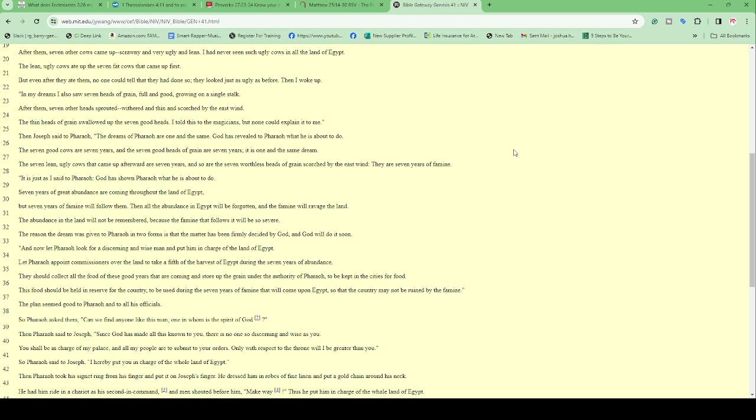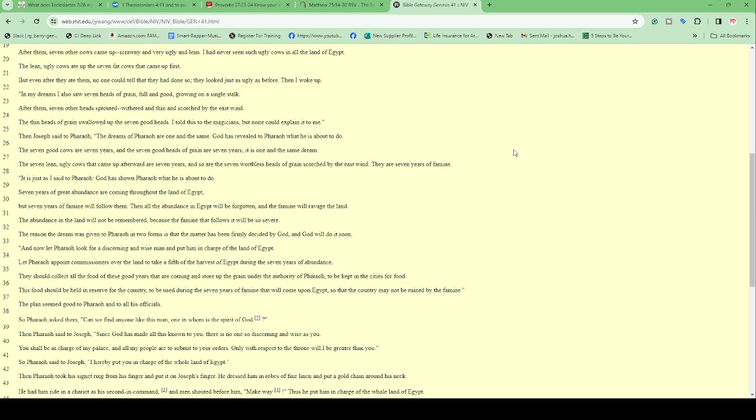I'm going to read from Genesis 41, starting on verse 25. Then Joseph said to Pharaoh: 'The dreams of Pharaoh are one in the same. God has revealed to Pharaoh what he is about to do. The seven good cows are seven years and the seven good heads of grain are seven years. The lean, ugly cows that came up afterwards are seven years and so are the seven worthless heads of grain scorched by the wind. They are seven years of famine.'